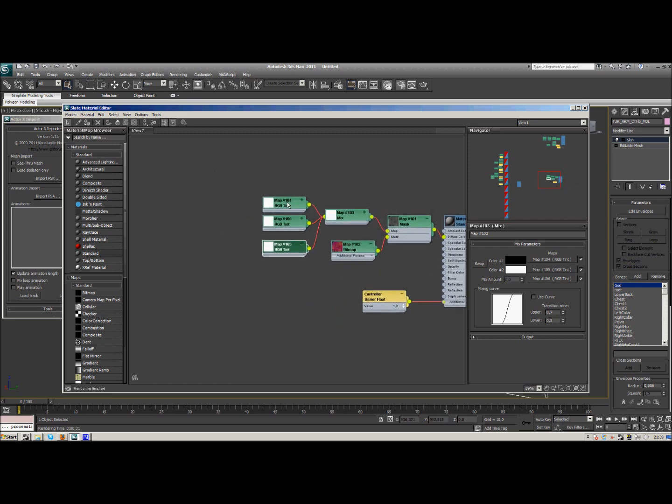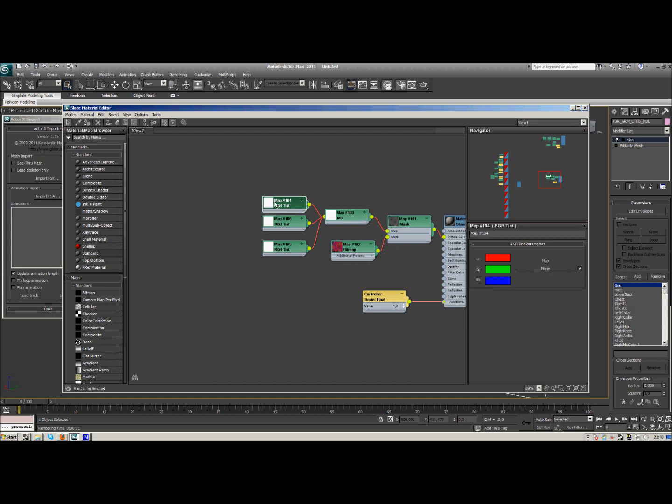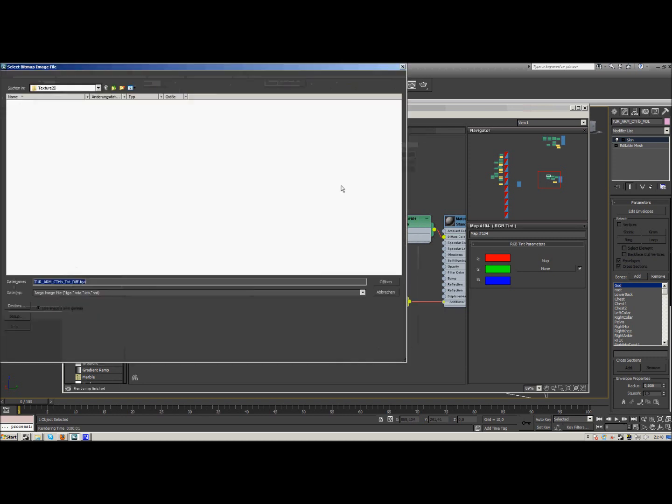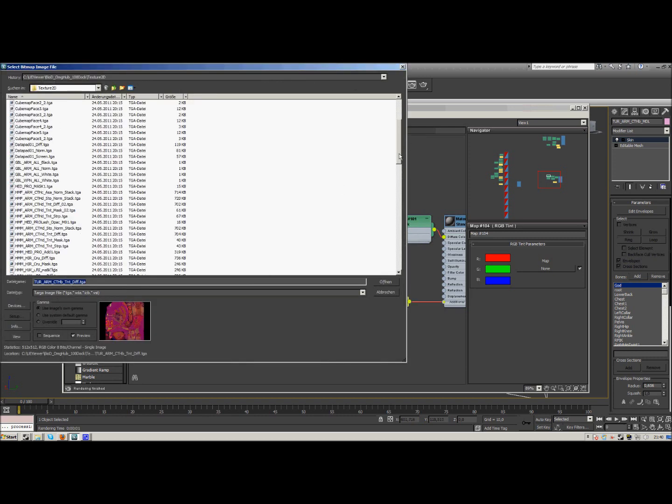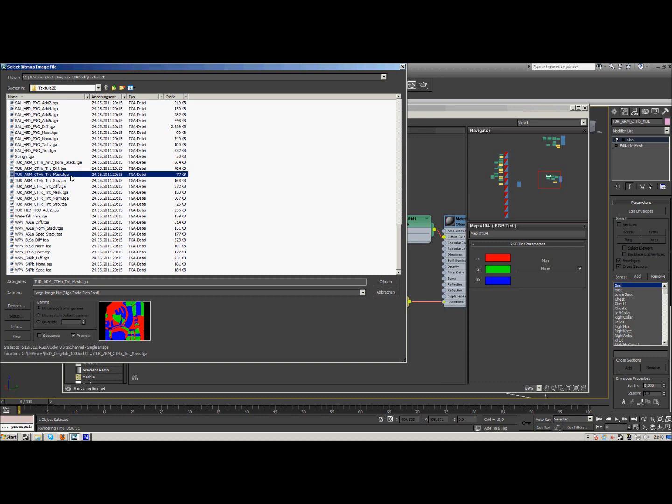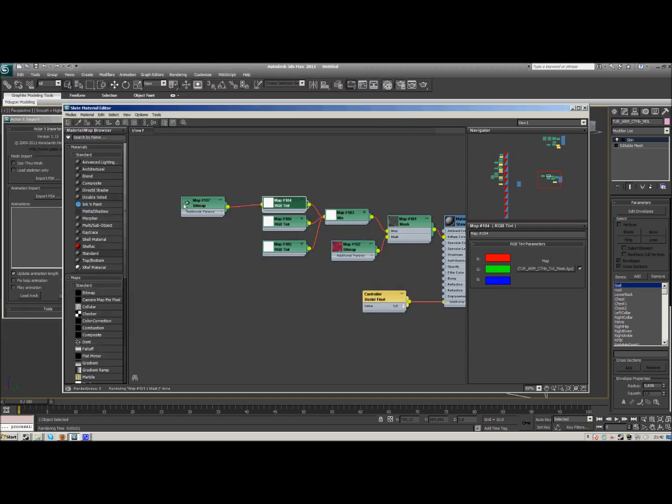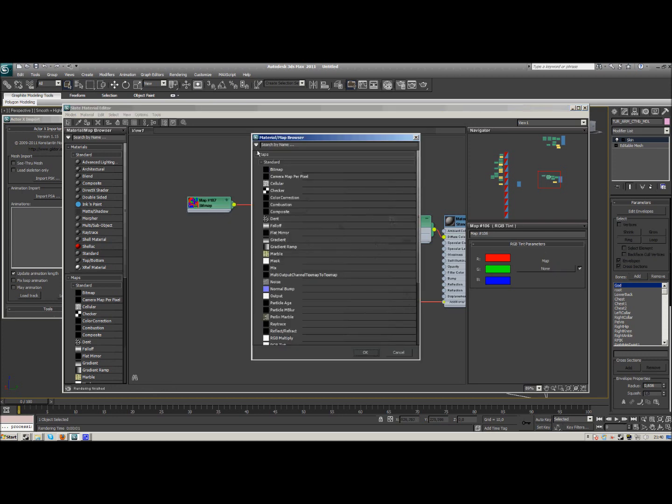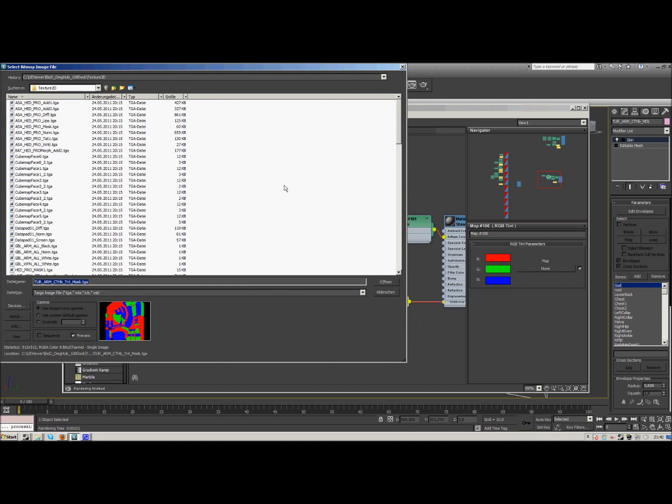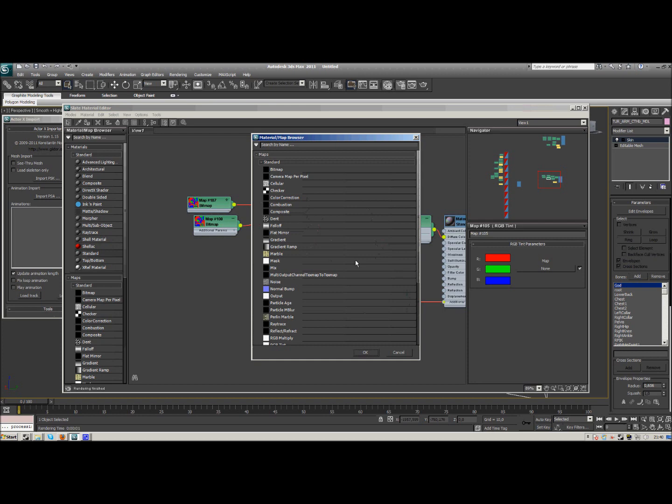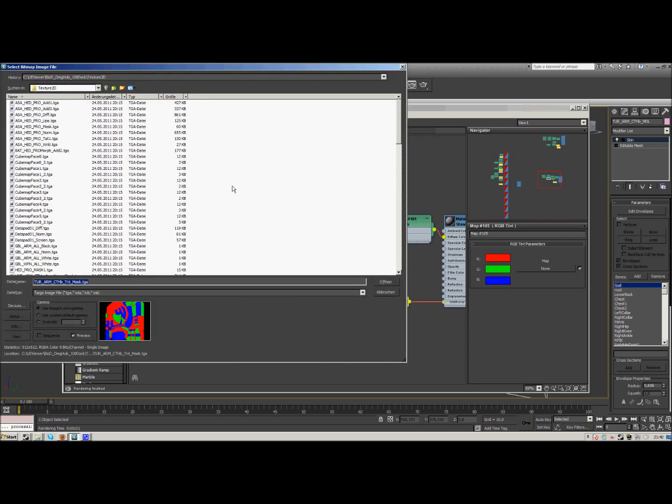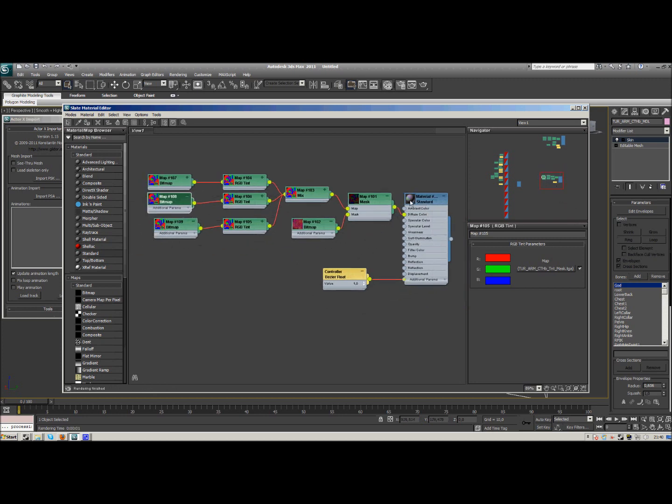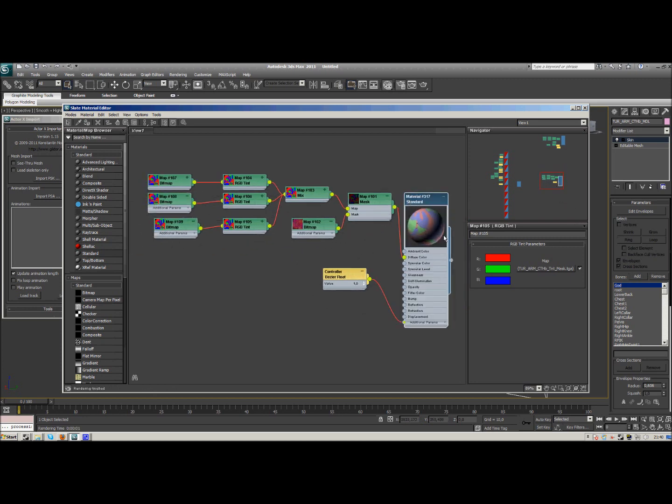Now for the RGB tints, we double click the first one, we get another map on the right side that we can add. And here we need the bitmap. Usually I use a TINT TGA file, but I didn't find one that's called TINT. So I just kept looking for the ones called TINT and checked what they look like. And found a mask TGA file for my Turian Armor. And I'm using this one for all three RGB tints. Let's rearrange this a little. Let's make this a little bigger.